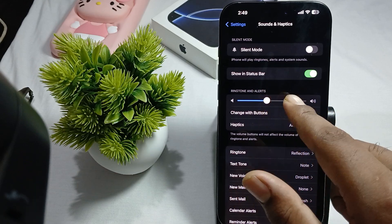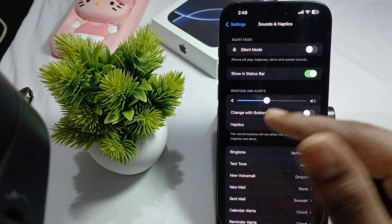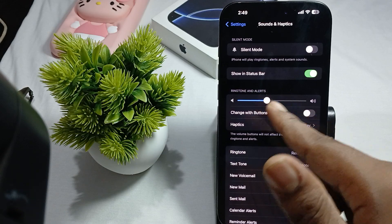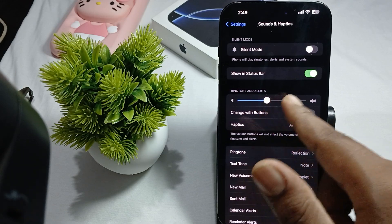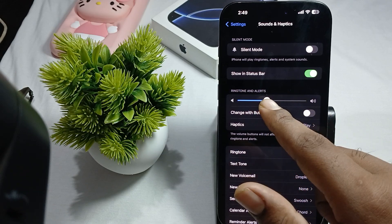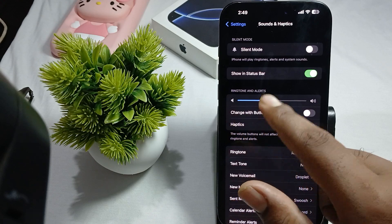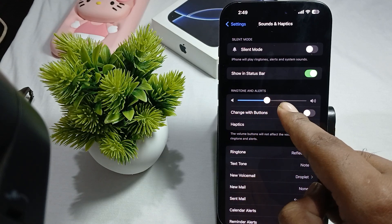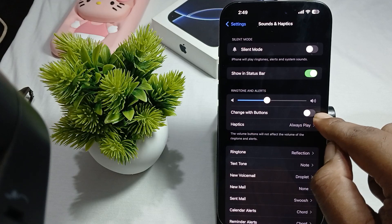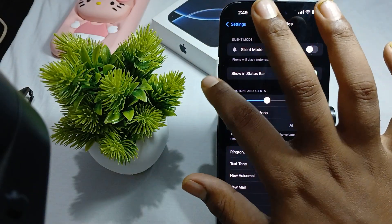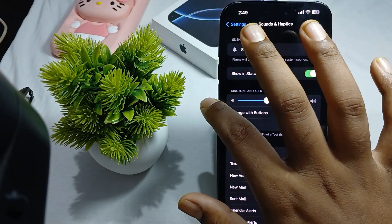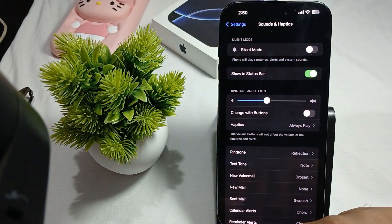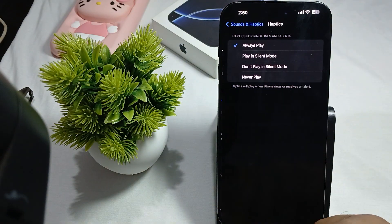Next we are talking about Ring and Alerts. This slider controls the volume of your ringtone — you can increase or decrease the sound by adjusting it up and down. Another option is Change with Buttons — if you turn it on, you can also adjust the ringtone and alert volume using the physical volume up and volume down buttons.